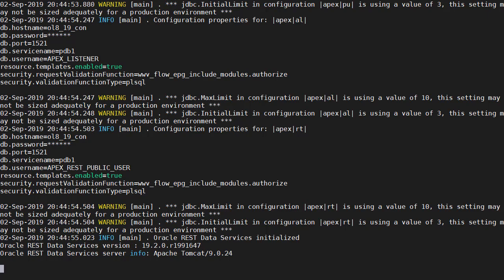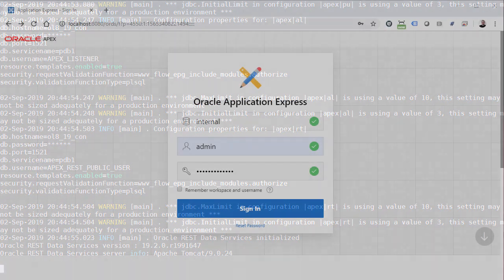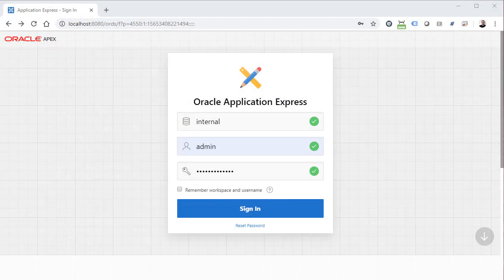Now that's started we can test this in a browser. If we jump across to the browser and use localhost port 8080 slash ORDS. We can see that ORDS is fronting the apex installation in the database.